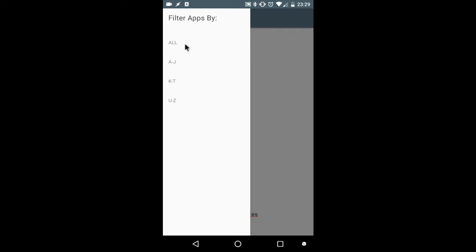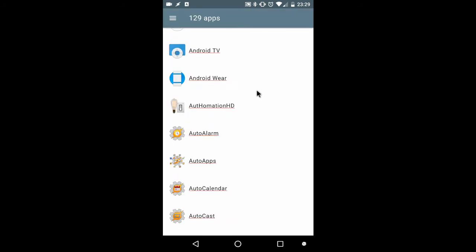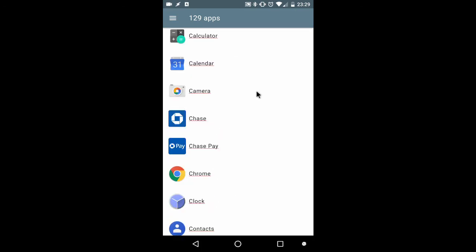And going back to the hamburger menu, I can filter them by all and get all 129 apps back.